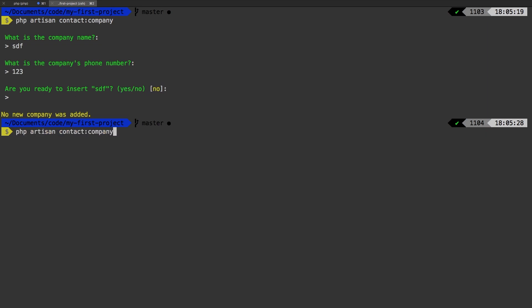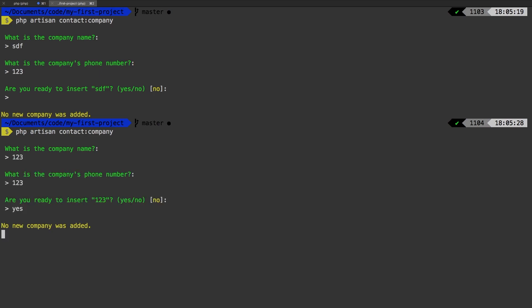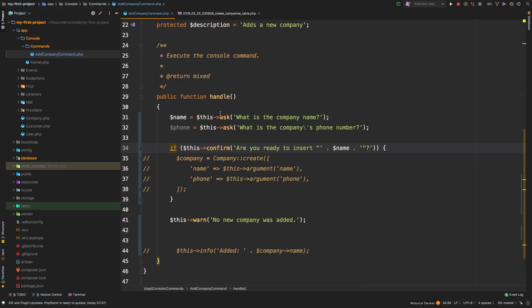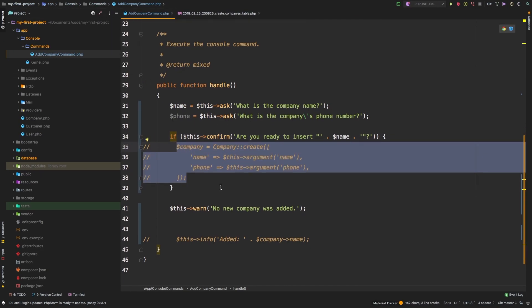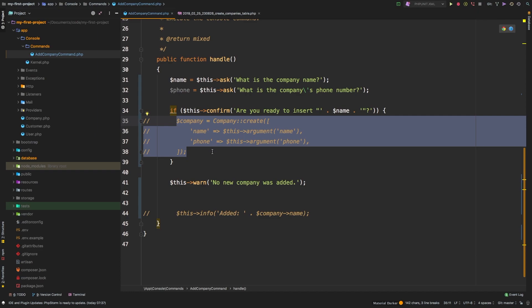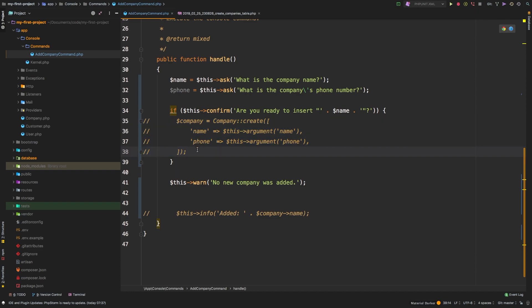And if I typed in yes, then of course we would have actually created our company. I'll type in yes, and no new company was added. I didn't actually return anything from here, so let's go ahead and do the following.